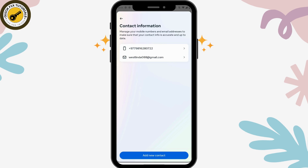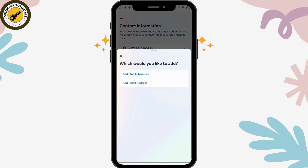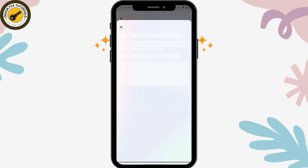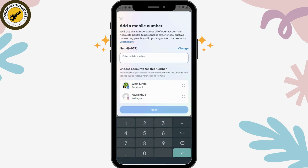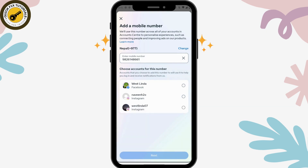You will see Add New Contact. If you have not added a mobile number yet, go to Add Contact, tap on Add Mobile Number, then choose the mobile number you would like to add and choose the account in which you would like to add this mobile number, then tap on Next.